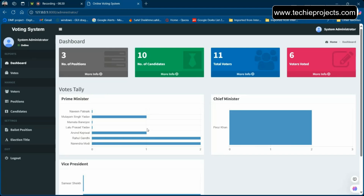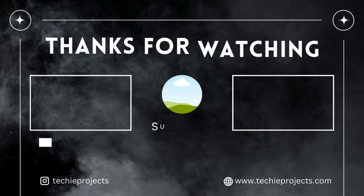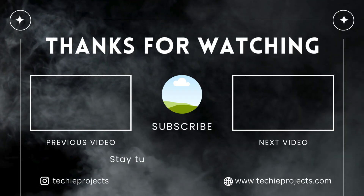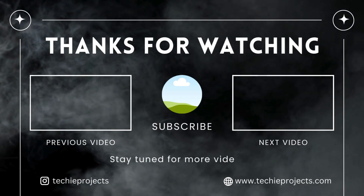Internally, for face recognition we have used the Dlib algorithm and the face_recognition library. For implementing the website we have used Django, HTML, and CSS. This is the complete project. If you enjoyed it, please comment, subscribe to the channel, and share with your friends. Thank you for watching.